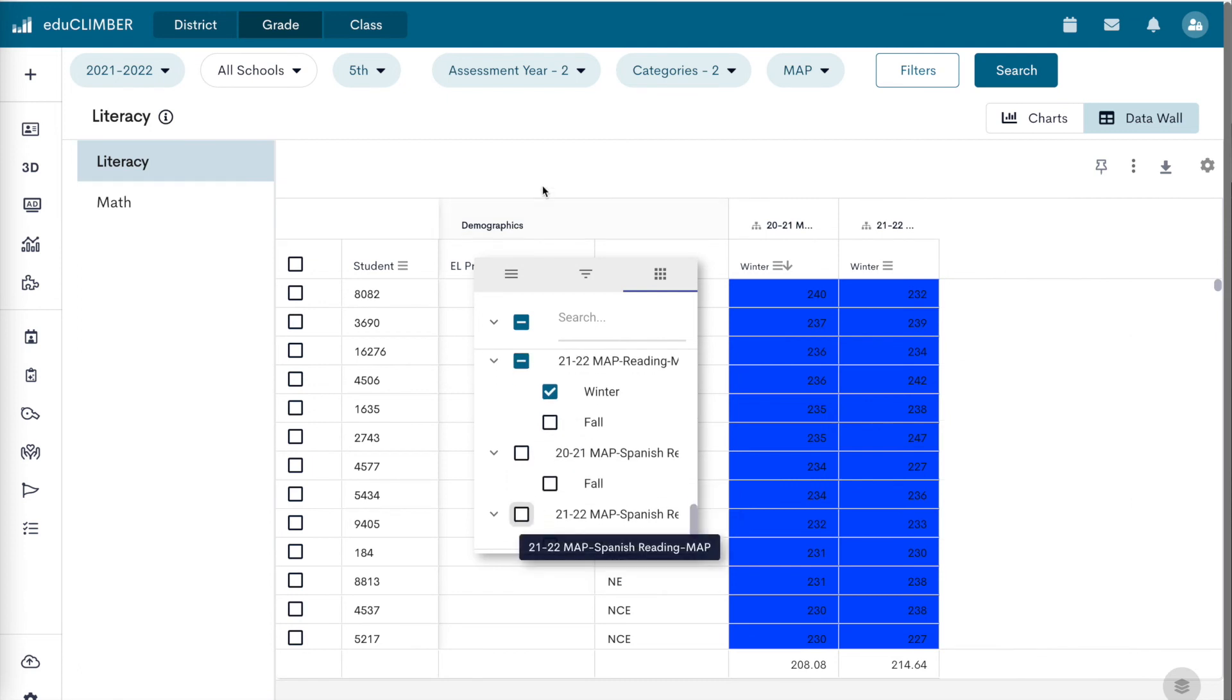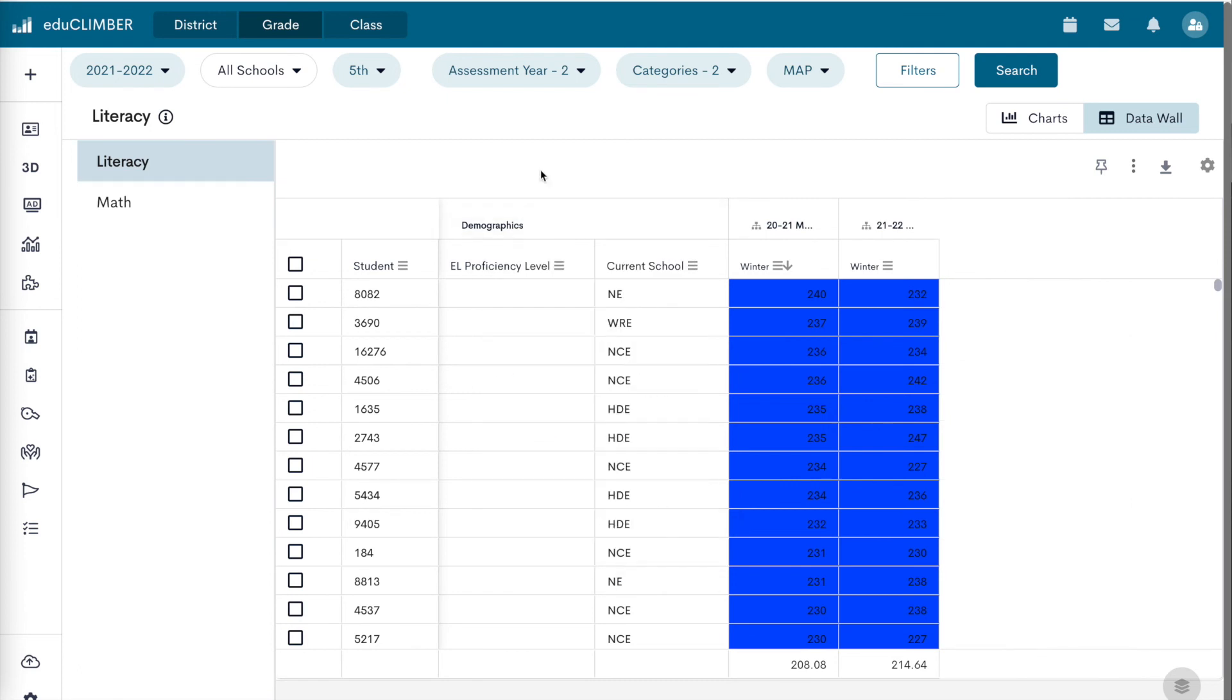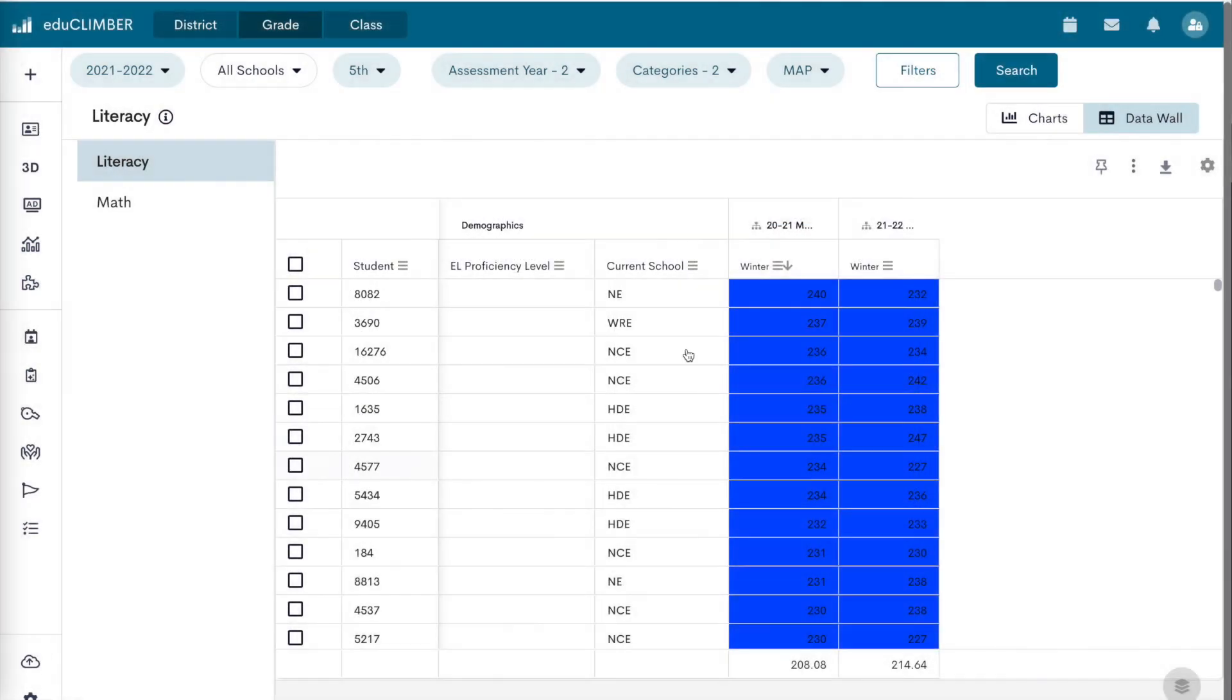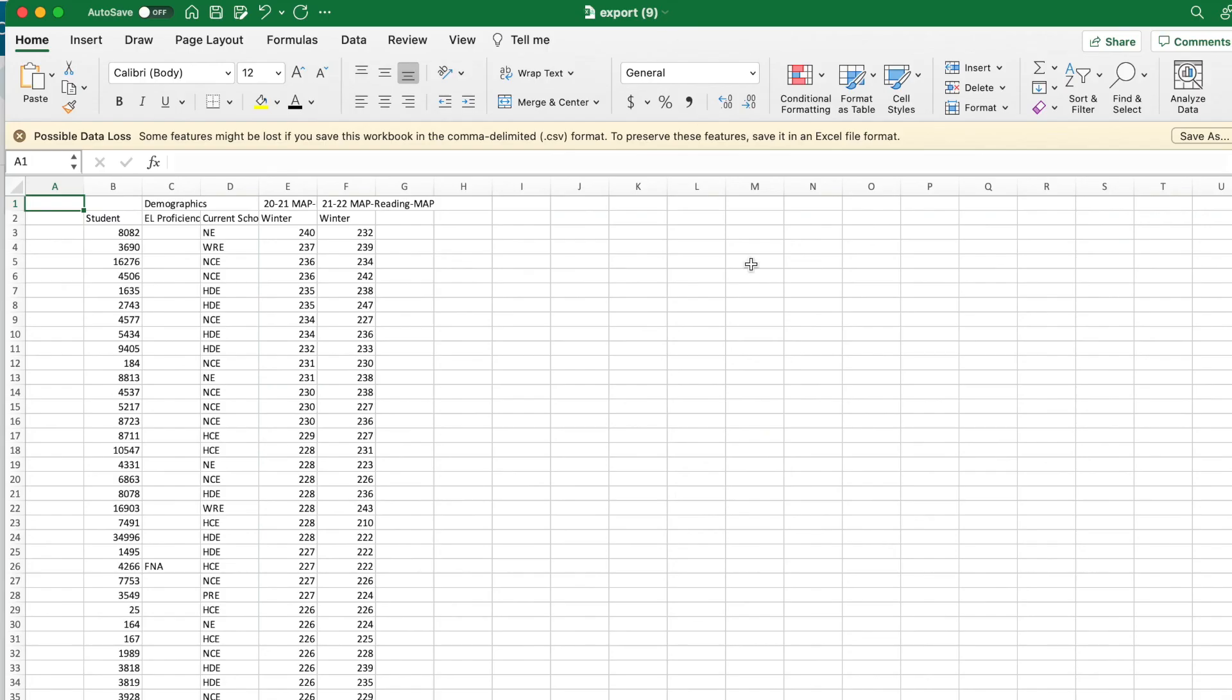To download a CSV spreadsheet file, click on the download icon in the top right corner of the data wall.